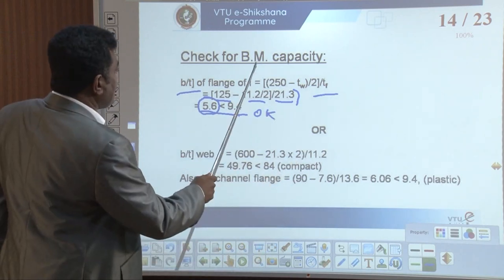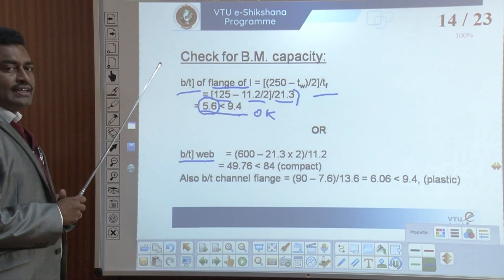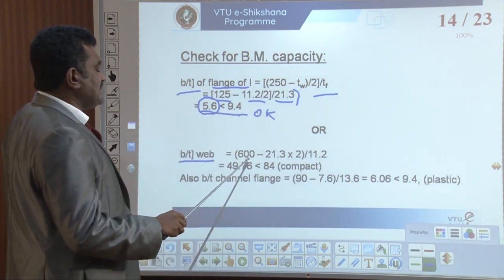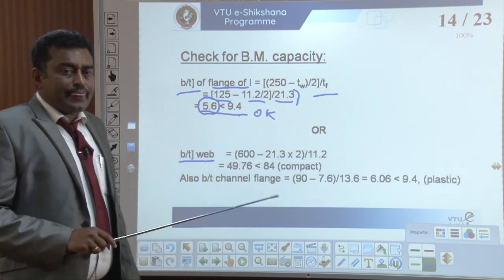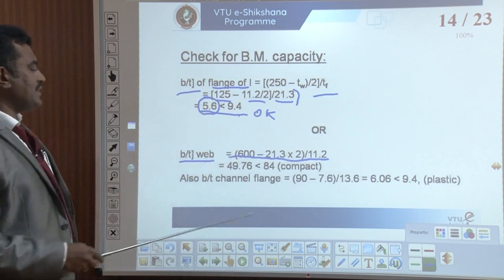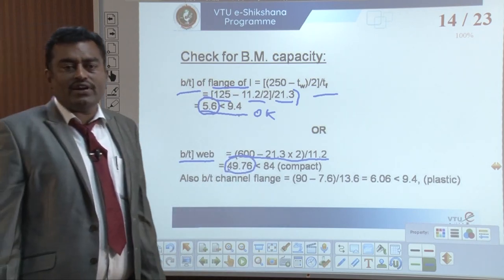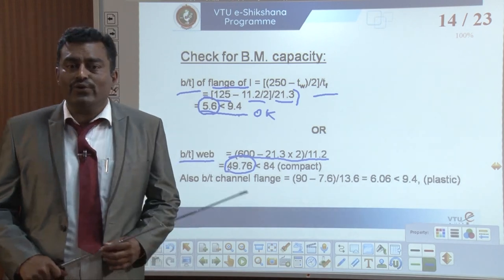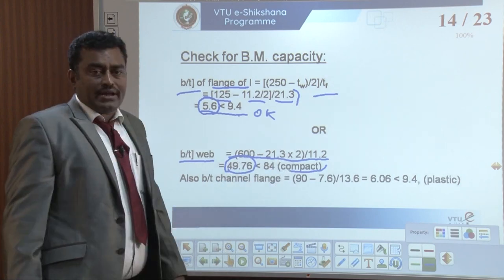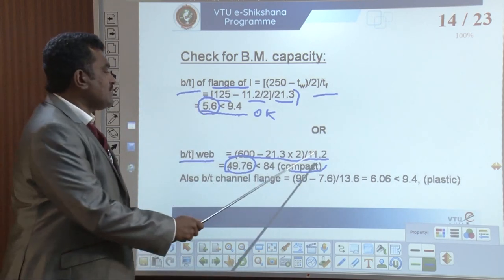Another check is for the web of the I section. This is B divided by T — that is breadth divided by thickness — equal to (600 minus 21.3 into 2) divided by 11.2, which gives 49.76. The value 49.76 is less than 84 for a compact member according to IS 800. Therefore our selection of section is okay.